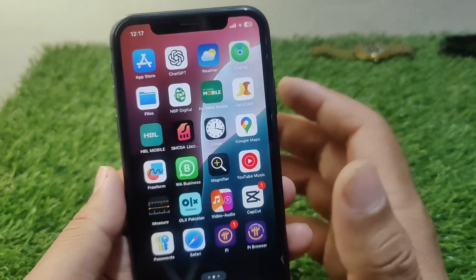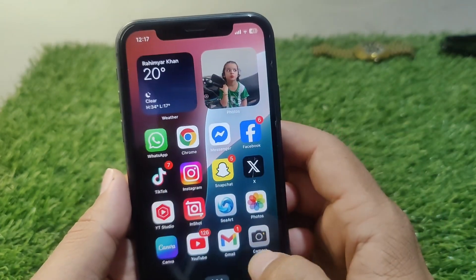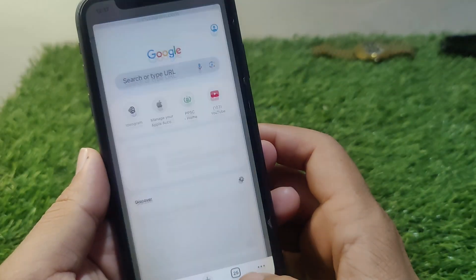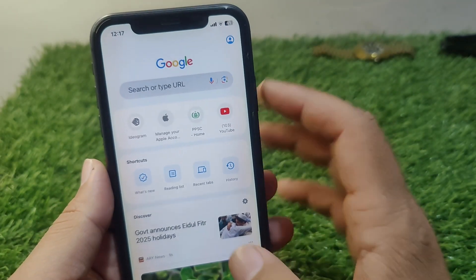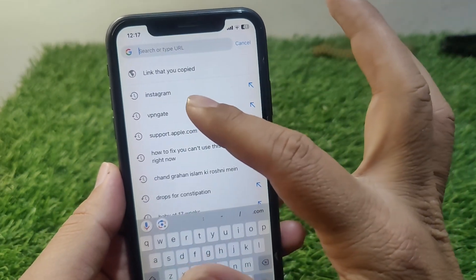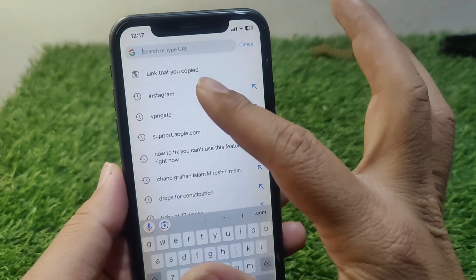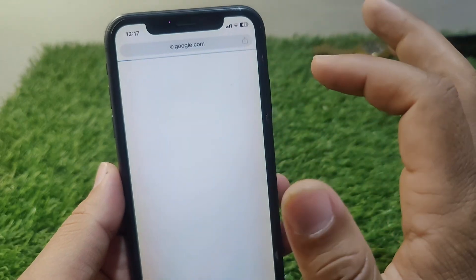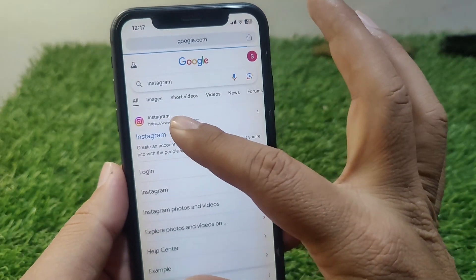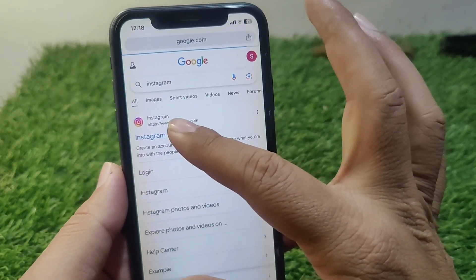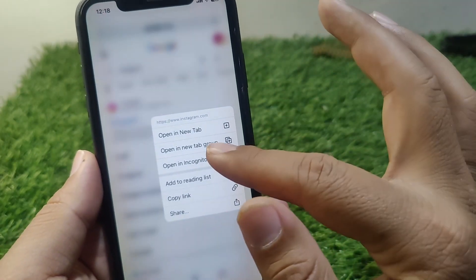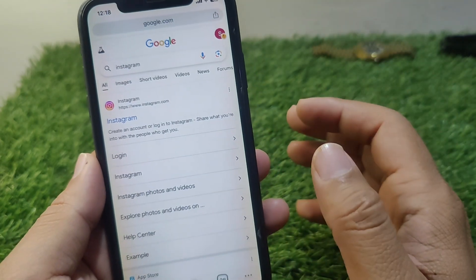To do this, simply open any browser and search for Instagram. Then press and hold the Instagram website and tap on 'Open in New Tab'.